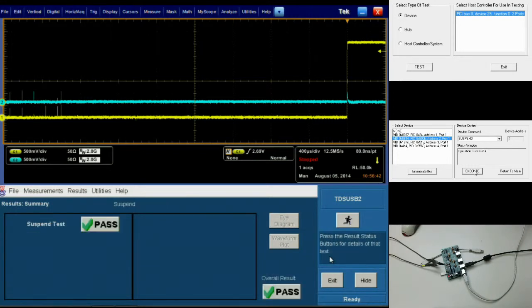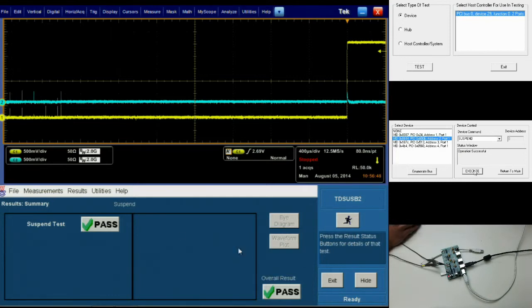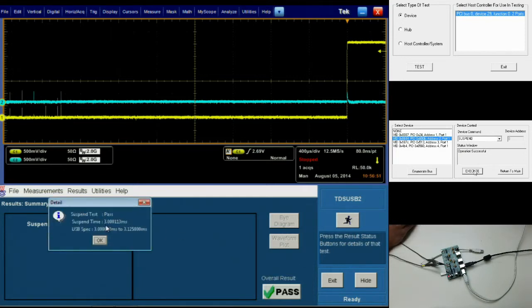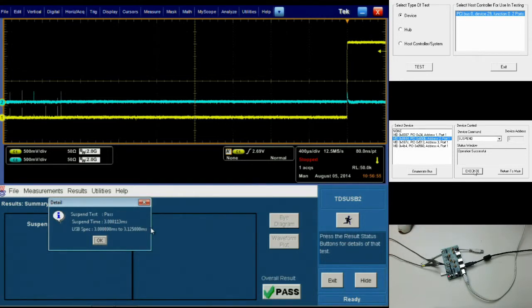TDSUSB2 is then going to process this information and, in this case, give us a pass. We can check the actual results by clicking on the pass button and see the suspend test time, in our case, versus the USB spec.